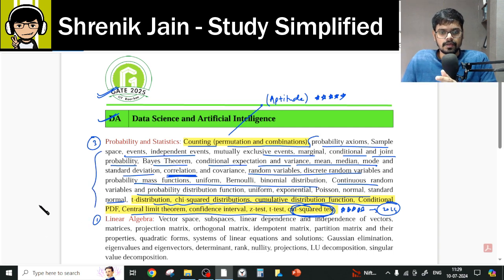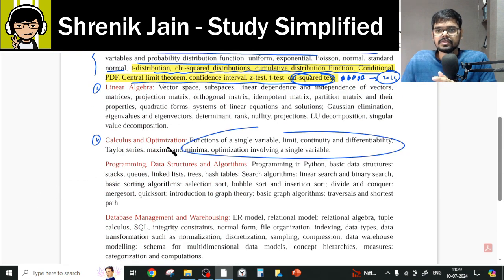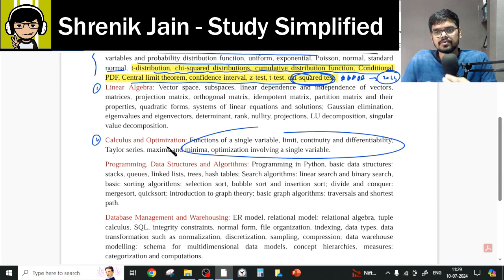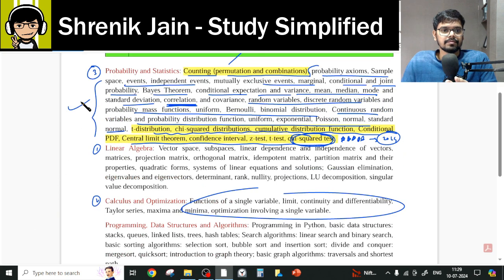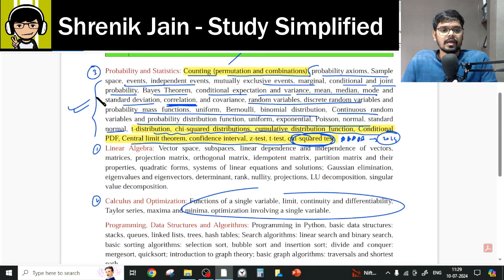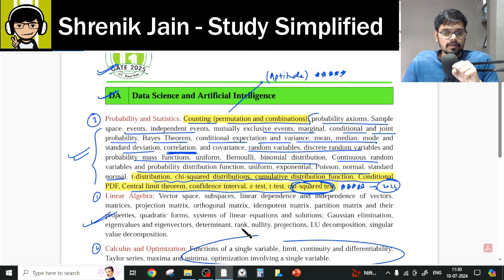In Calculus, you have to study everything: limits, continuity, differentiability, Taylor series, maxima and minima, and integration — both single and double integration — as integration is indirectly used in other topics. For Linear Algebra, you also have to study everything; there is no option to skip anything. Please make a note of that.